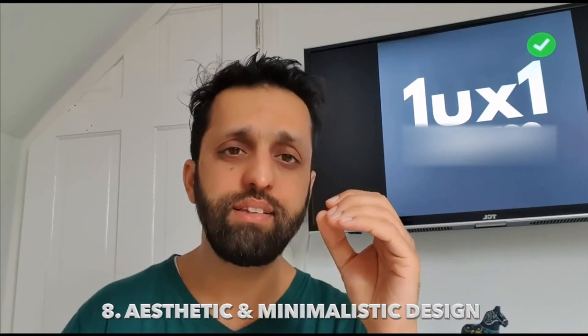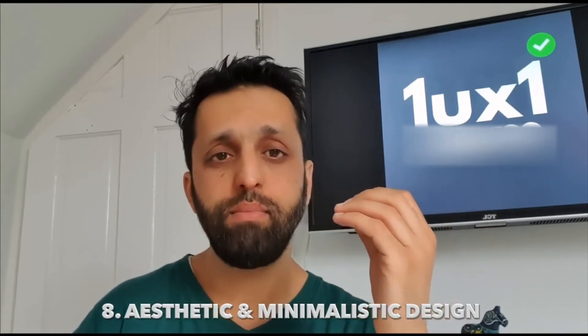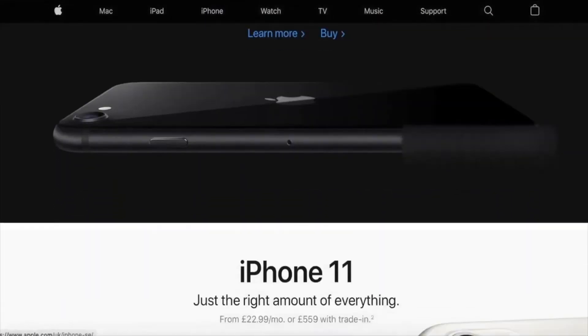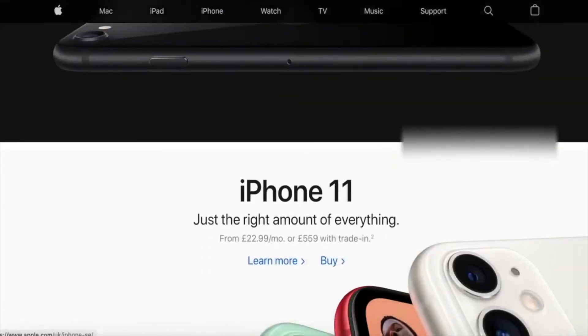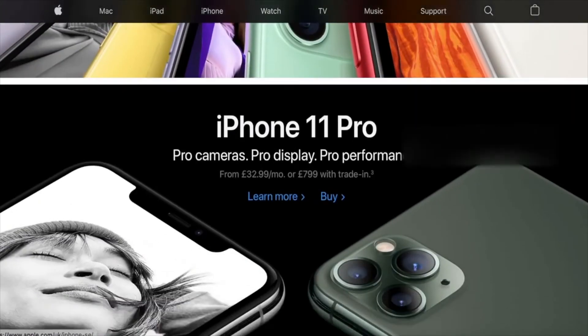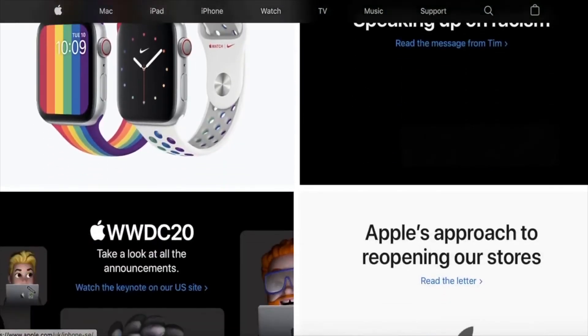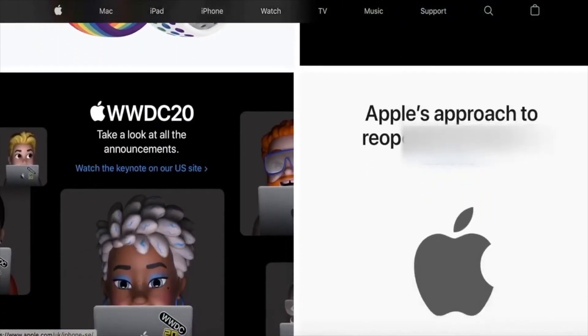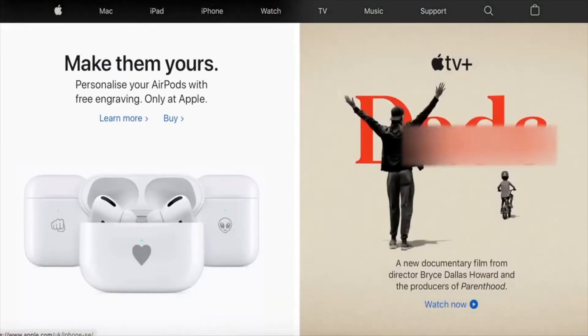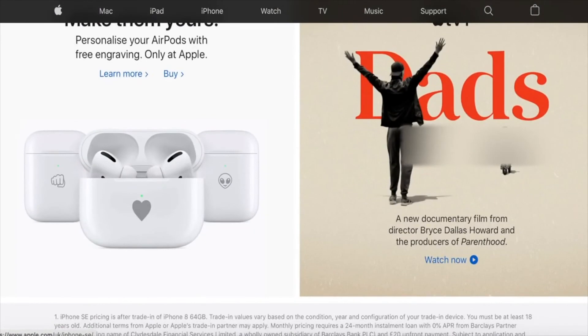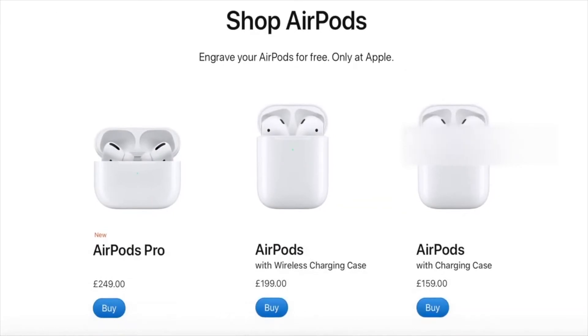The eighth one is something Apple does really well: aesthetically pleasing and minimalistic design. Keeping design simple and really, really pleasing — nice to look at. UX design isn't only about pretty things, but aesthetics is one of the important aspects of what we try to do.